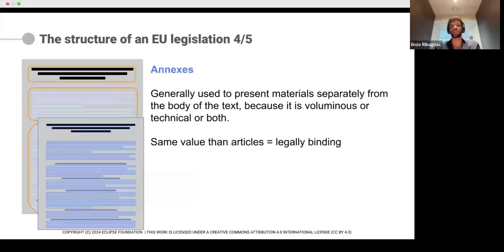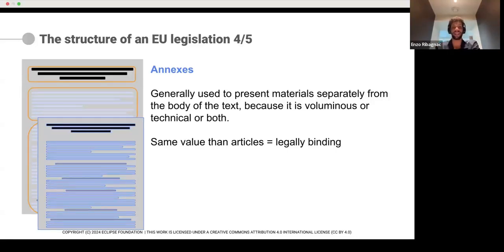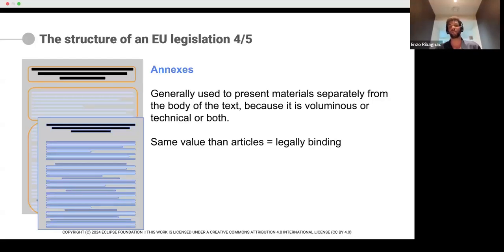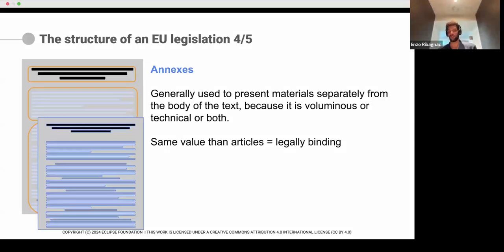Now entering into the annexes. The annex is used to present materials separately from the body of the text because it's voluminous or technical, or maybe both. It helps the reading of the text — the articles refer to annexes and then the annex gives you all the elements. In the CRA, many articles for manufacturers refer to essential requirements, but the technical elements of essential requirements are put into an annex. The annex has the same legal value — it's part of the enacting terms — so it's legally binding.